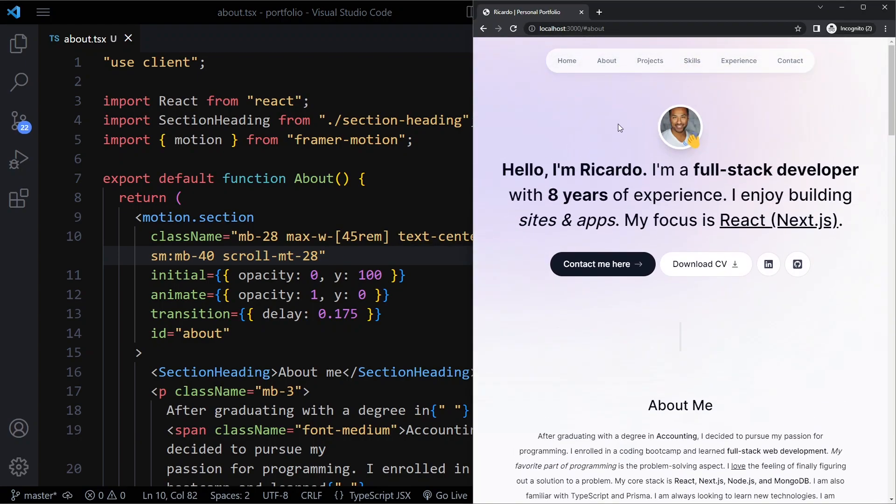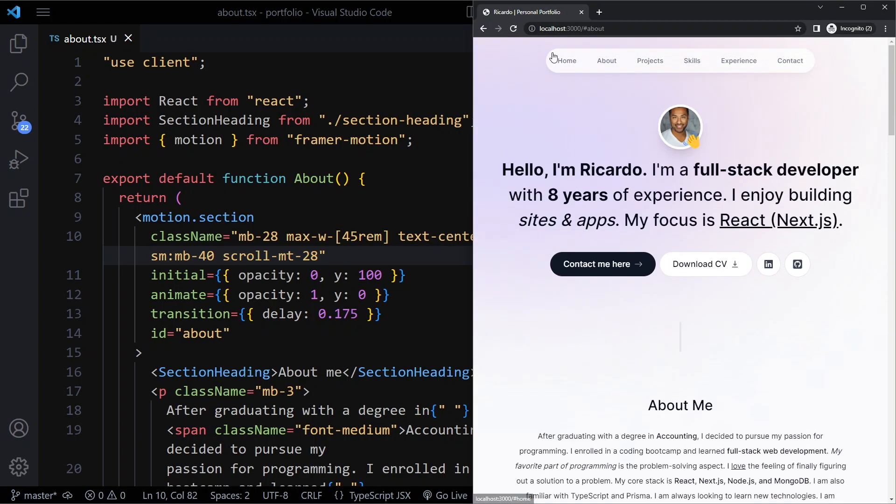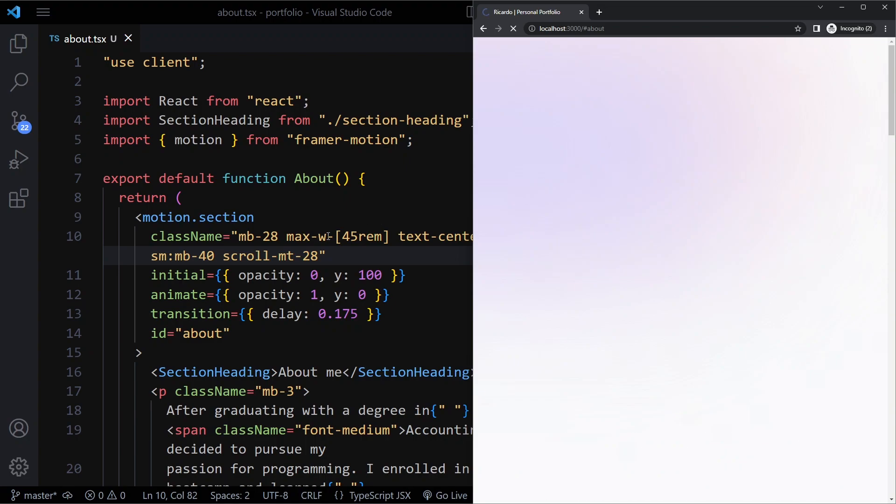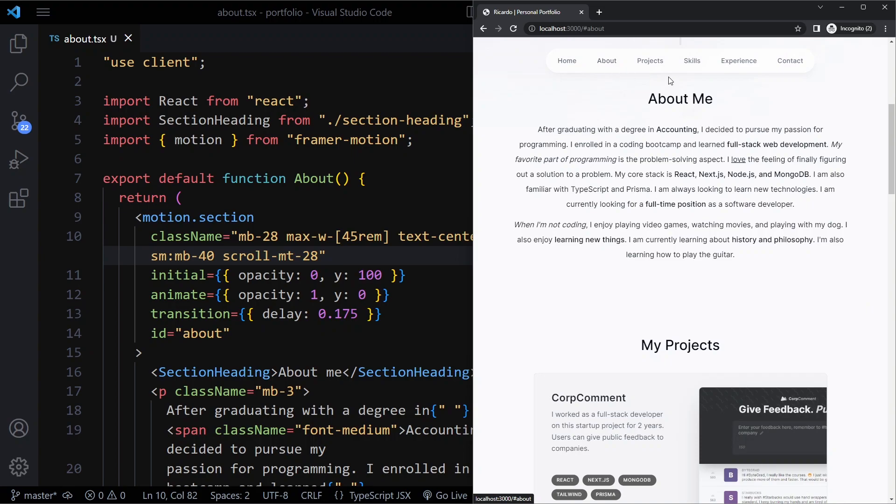Now when I click on about, after refreshing, you can see there's more space between the top of the section and the top of the viewport, which looks much better.